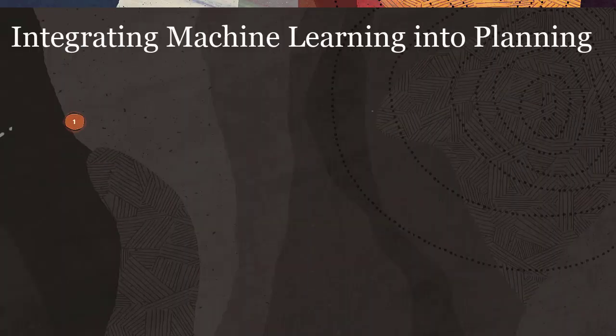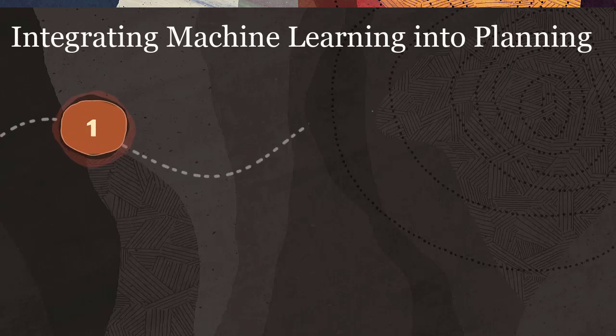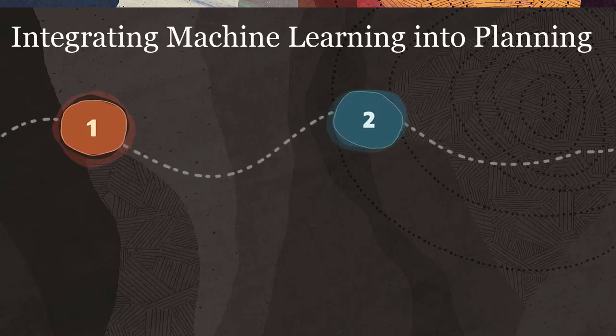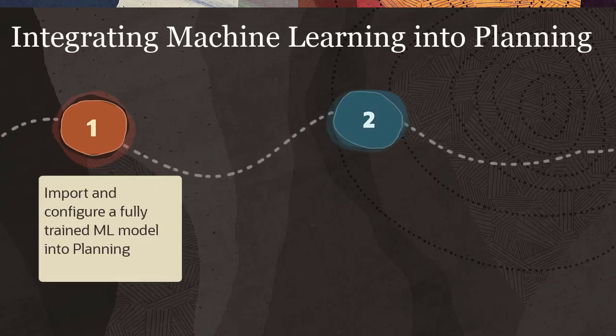The following tasks are required to integrate machine learning into planning. Importing and configuring a fully trained ML model into planning, which generates two groovy rules.